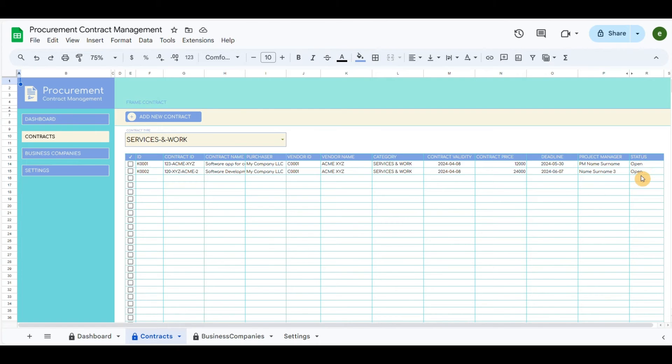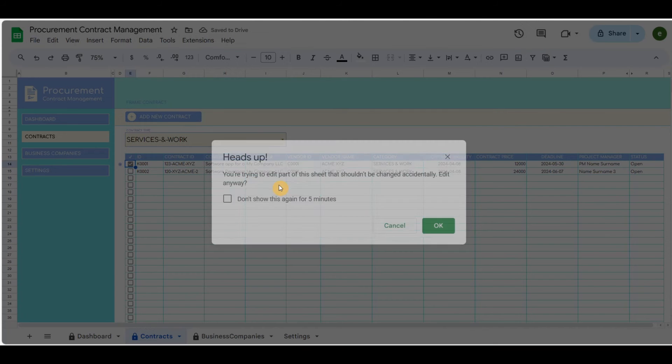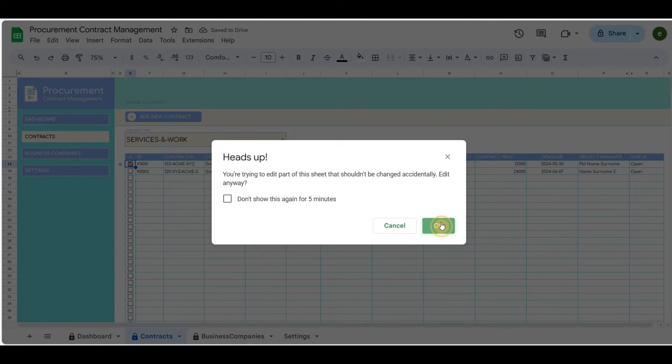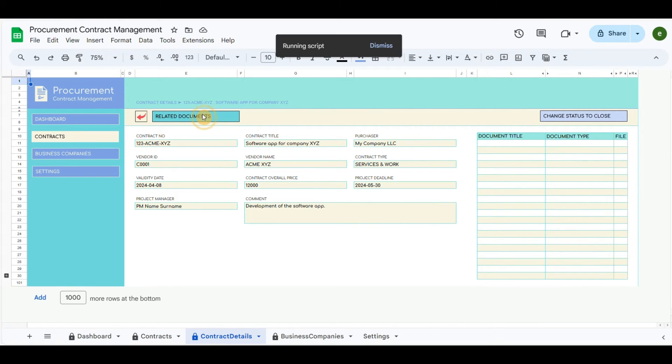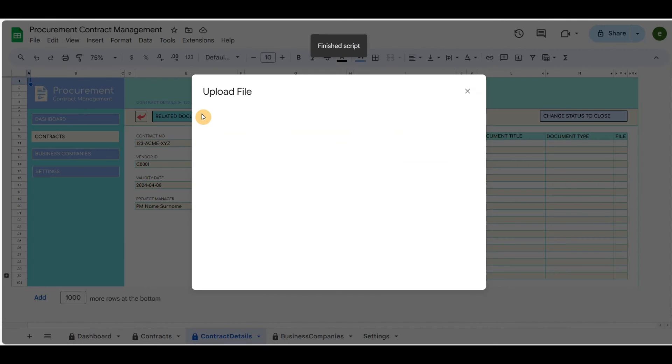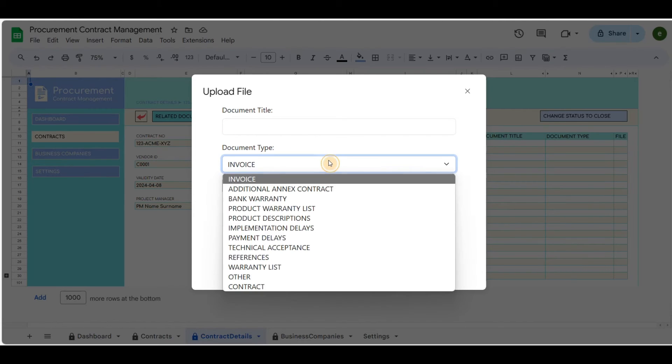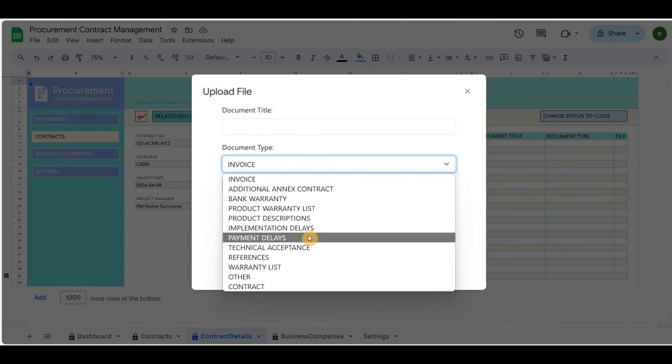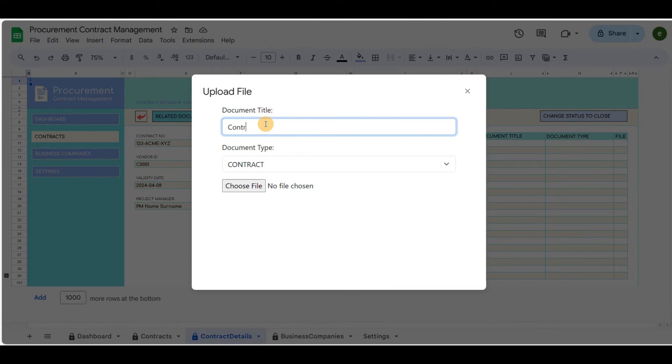Let's add documents. Let's say we are attaching this actual agreement. You can write the title, choose the drop-down type of document, and upload a file.